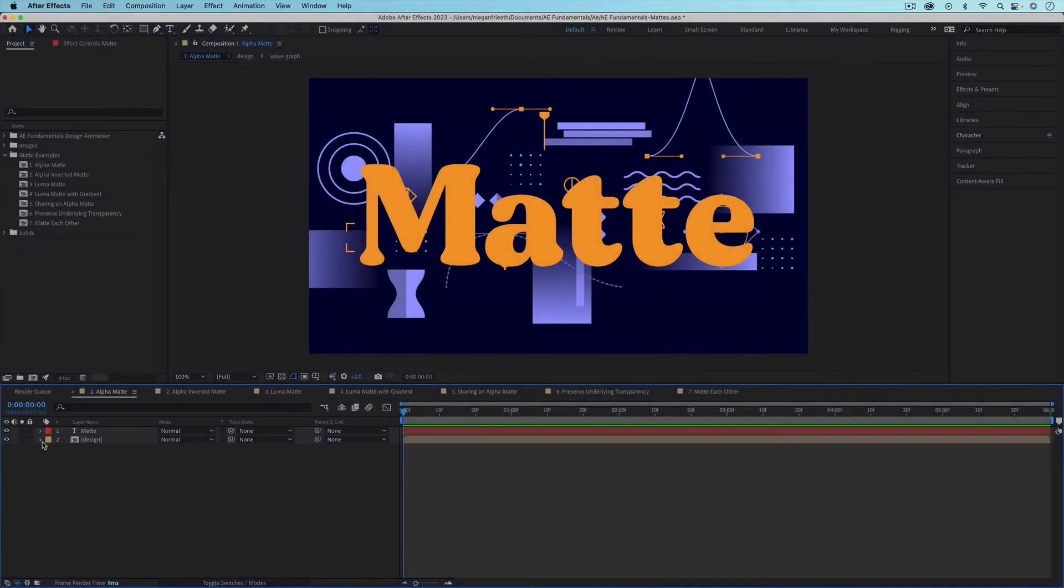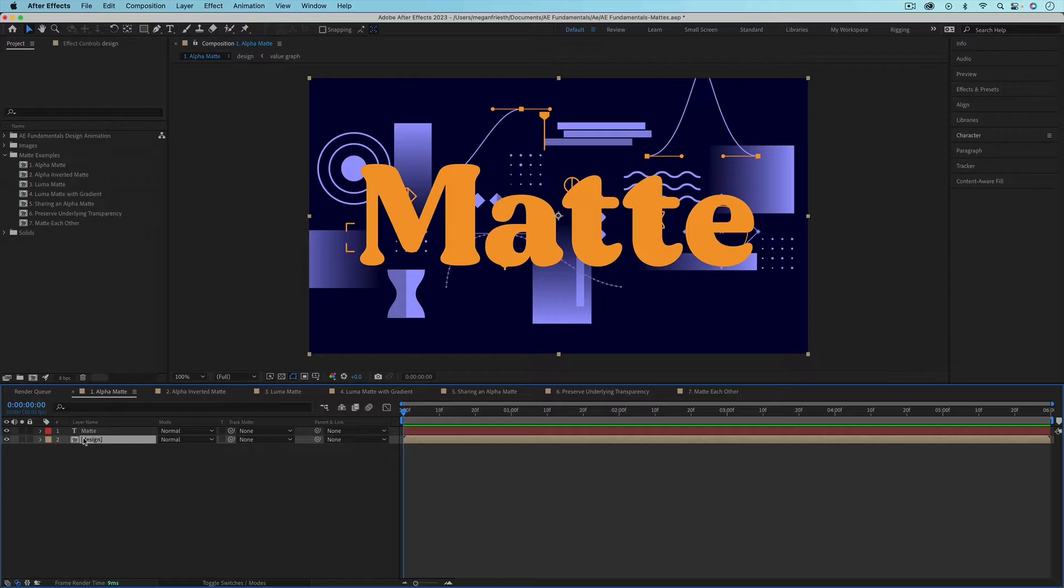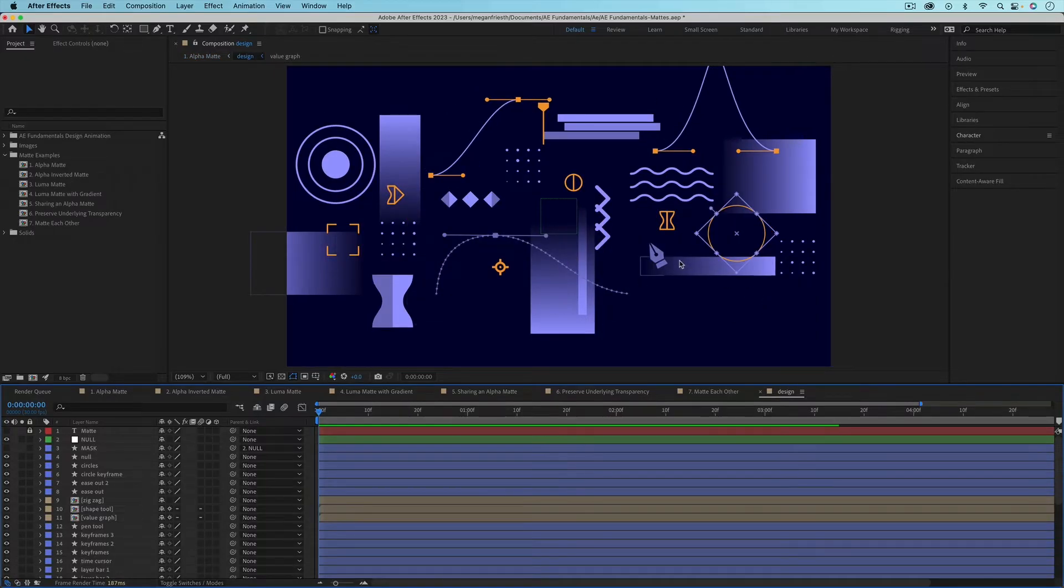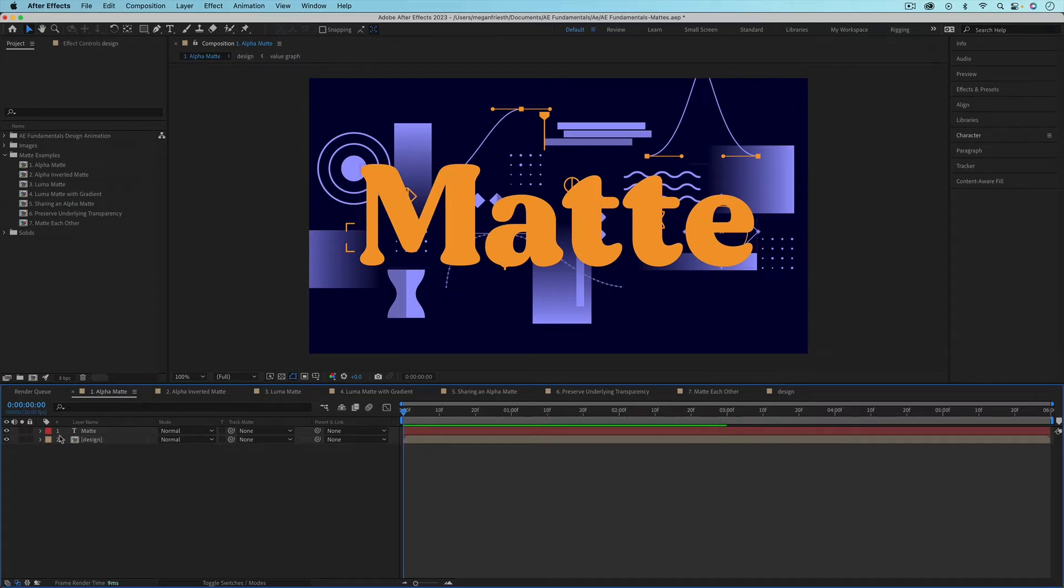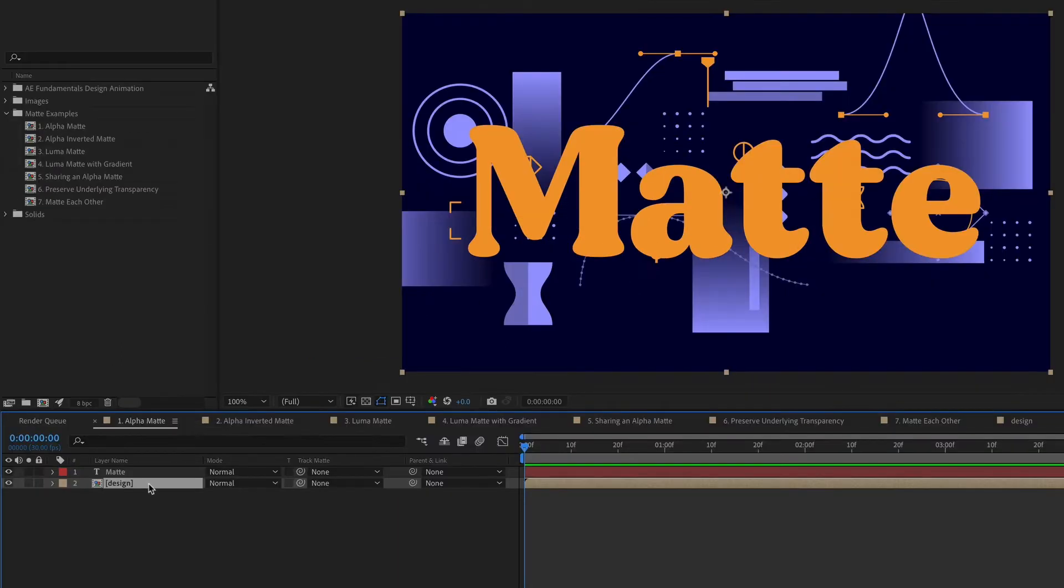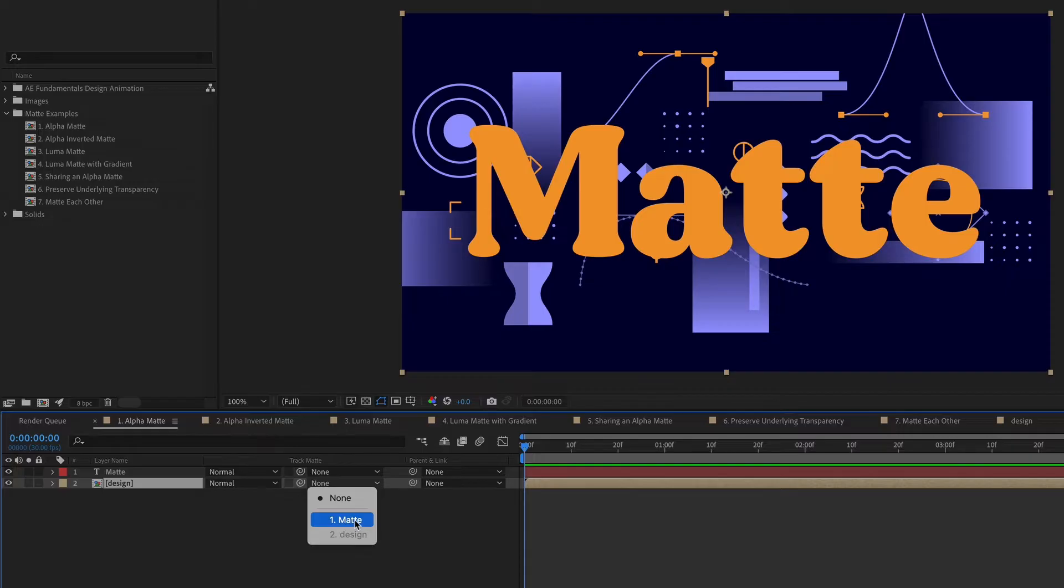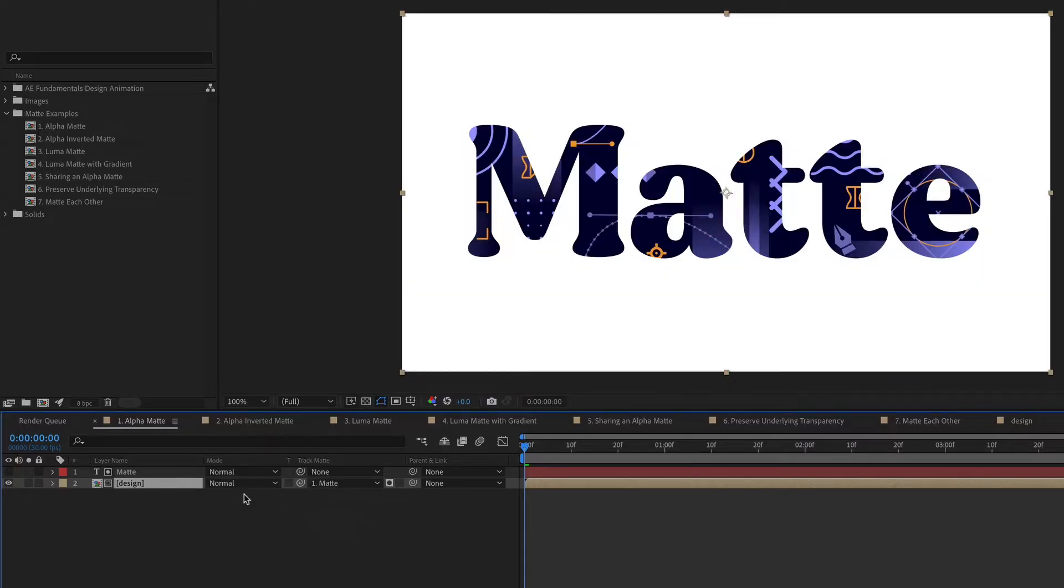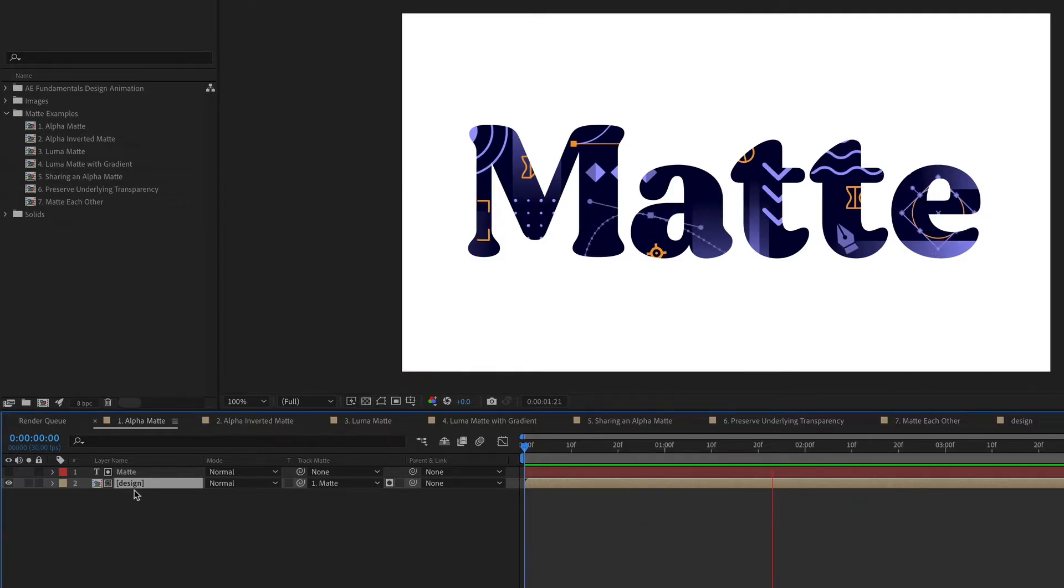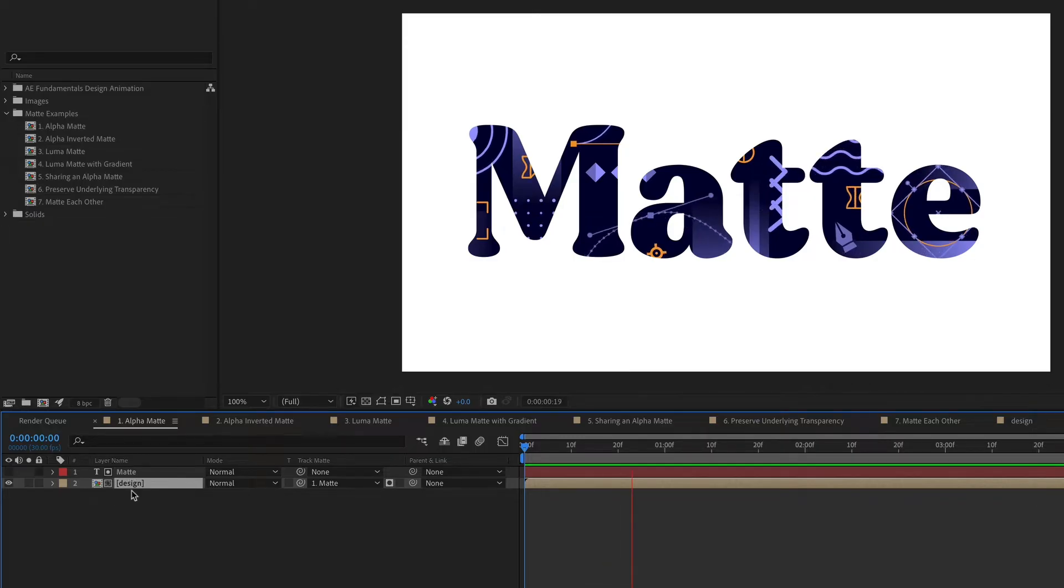In this composition I have a text layer and I also have this design which is just all of the animated elements from the artwork for this series. So what I want to do is have the design be masked within this text. So I'm going to use a matte for that. So on the design composition layer, I'm going to go under track matte and with this dropdown, I'm going to choose the text layer which is called matte. So the text layer is going to be the matte for this composition. So now my design composition is only showing up inside of that text layer and it can still have all of its animation and anything else that's going on within that composition.